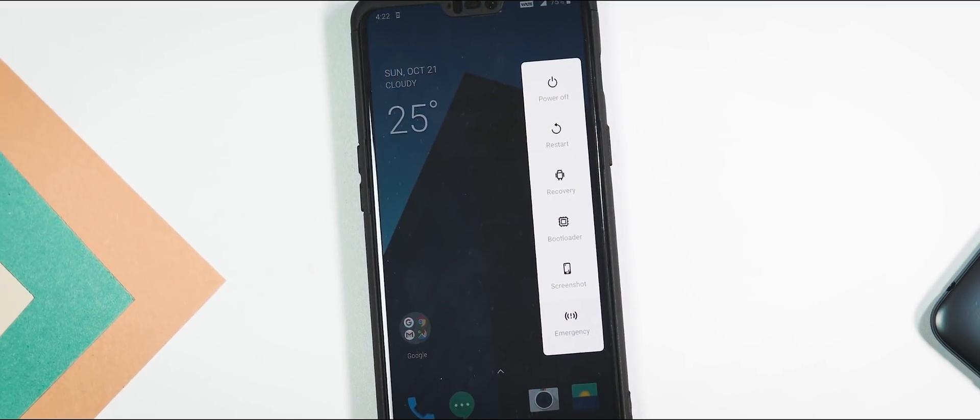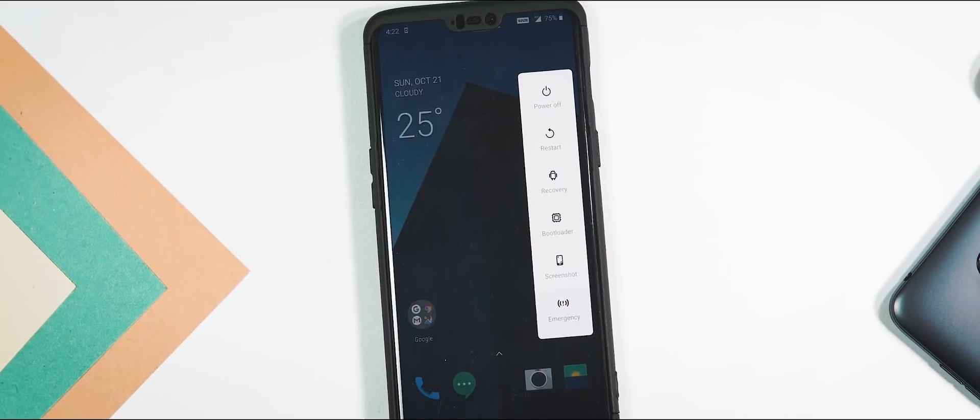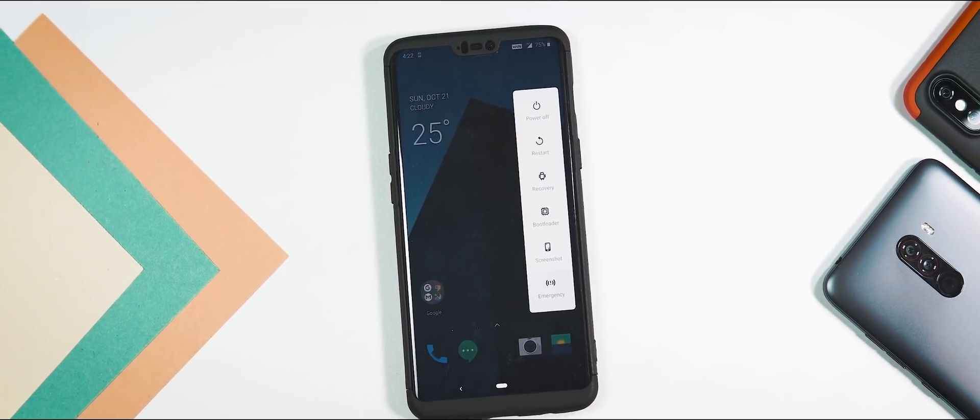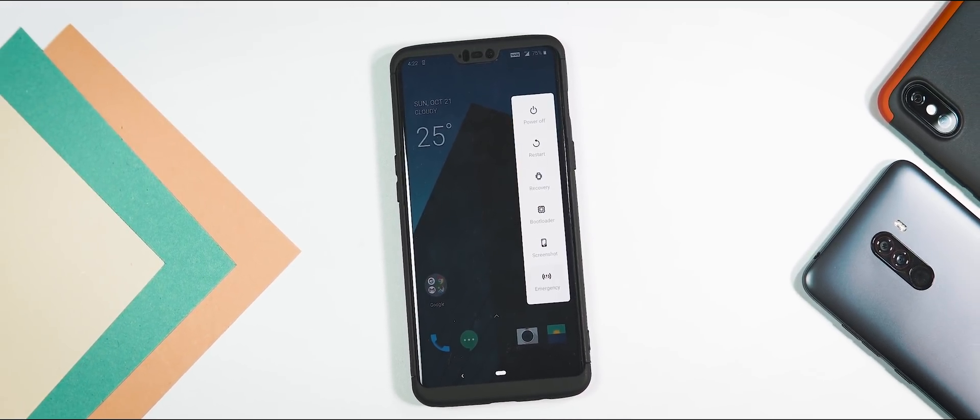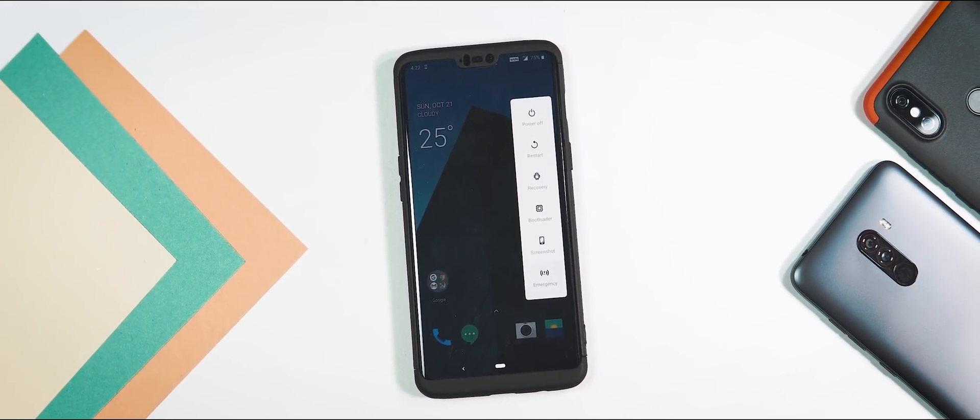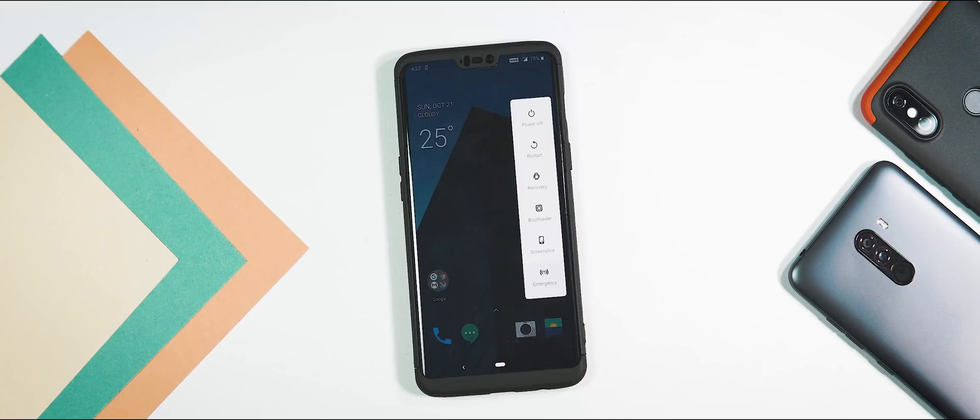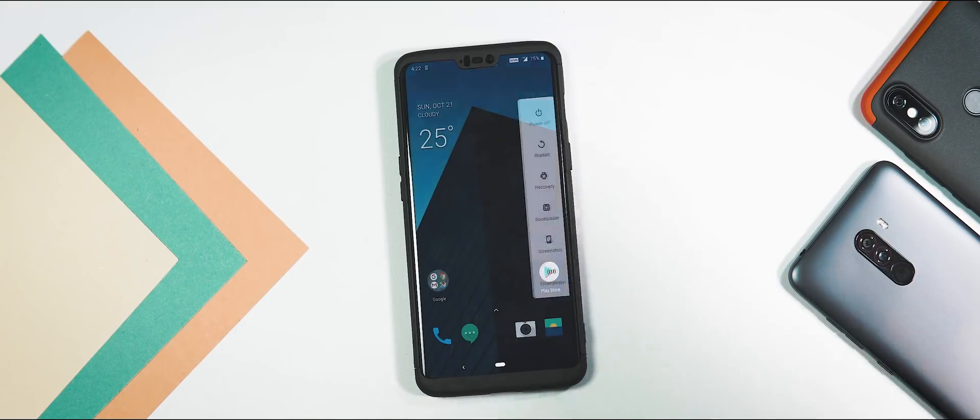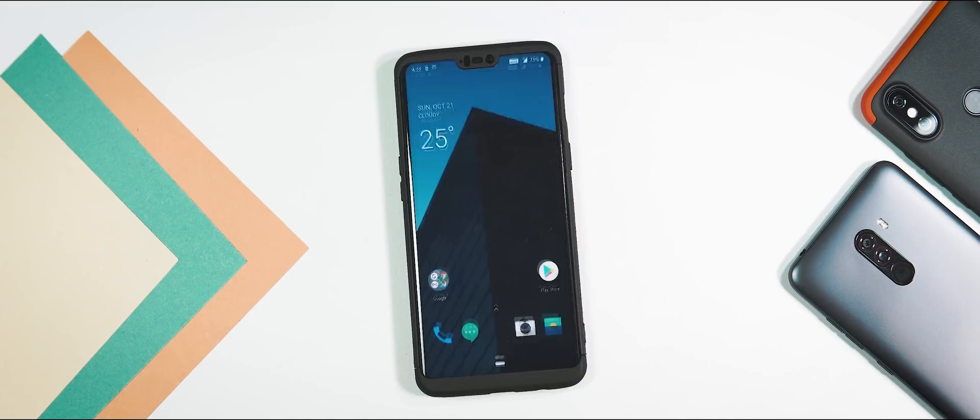Back to the changes. First, the power menu now has advanced reboot options like reboot to recovery and reboot to bootloader. And this gets activated by default after flashing the Open Beta 5.